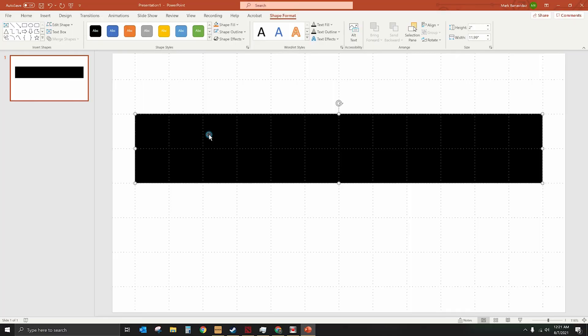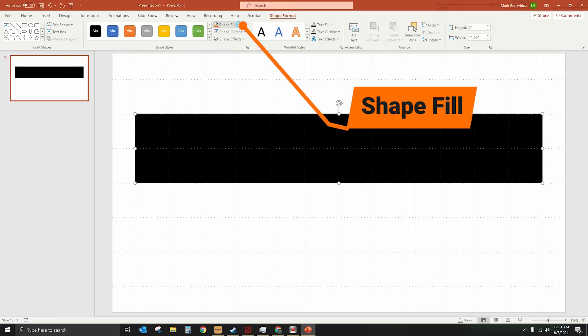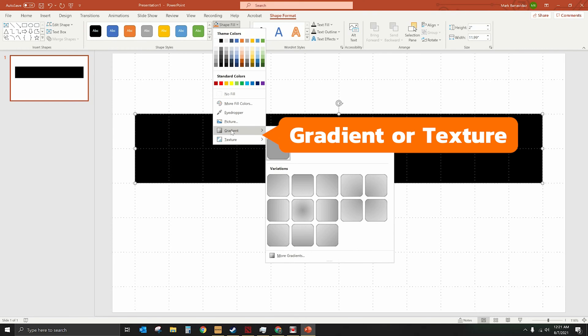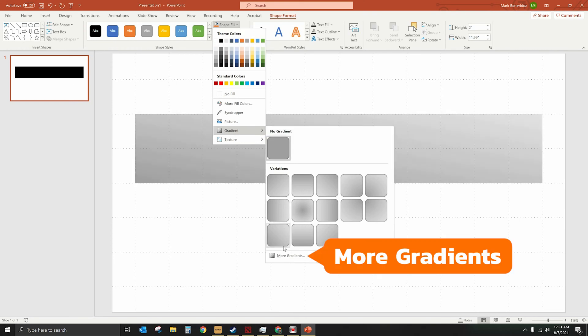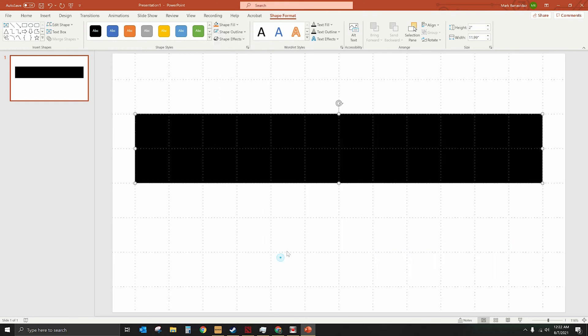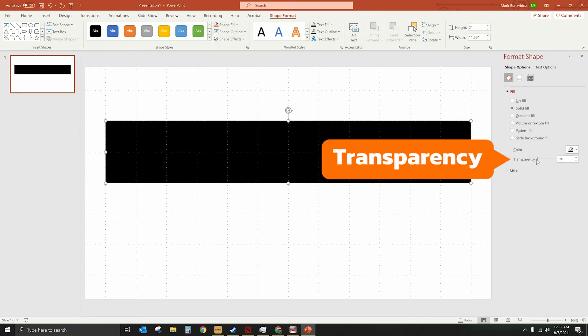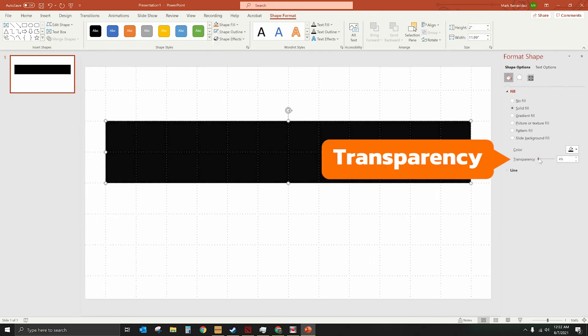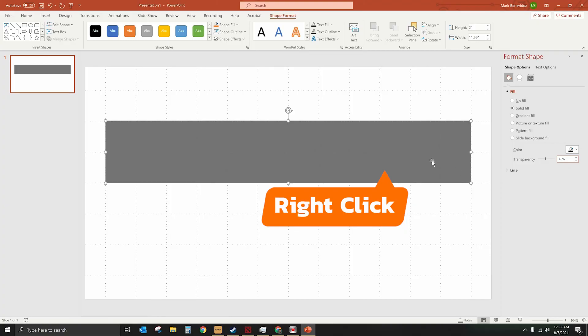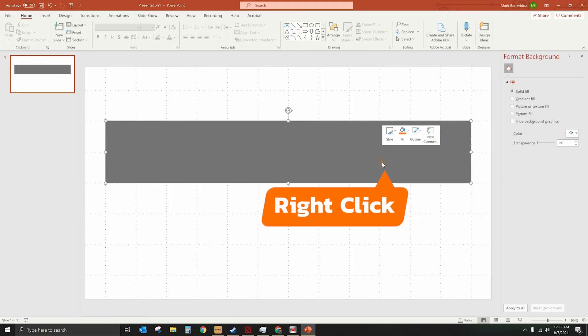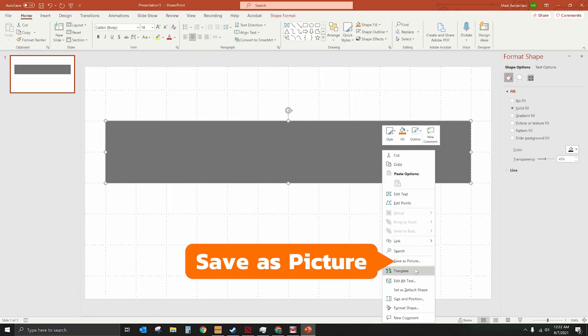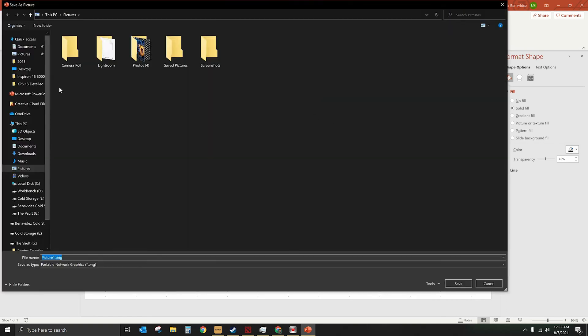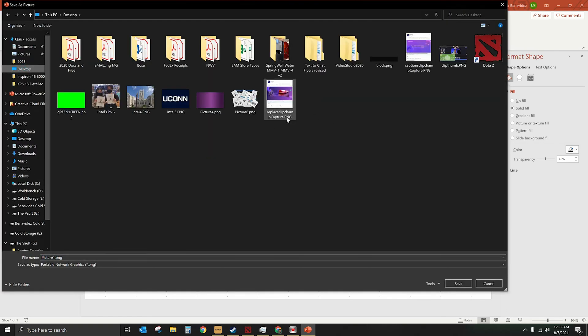Now the next thing we're going to do is we're going to make it transparent. So the way that you do that in PowerPoint is we're going to go under shape fill. You can pick gradients or texture, it doesn't matter. You go to the very bottom where it says more gradients, and right here where it says transparency we are going to make it transparent, just like this. About 45%, let's do 45. Here we go, 45%. All right, now you're going to right-click on that and we're going to save it as a picture, and we're going to save it to the desktop, and we are going to call it block, which I've already created one. Then you're going to go ahead and save that.